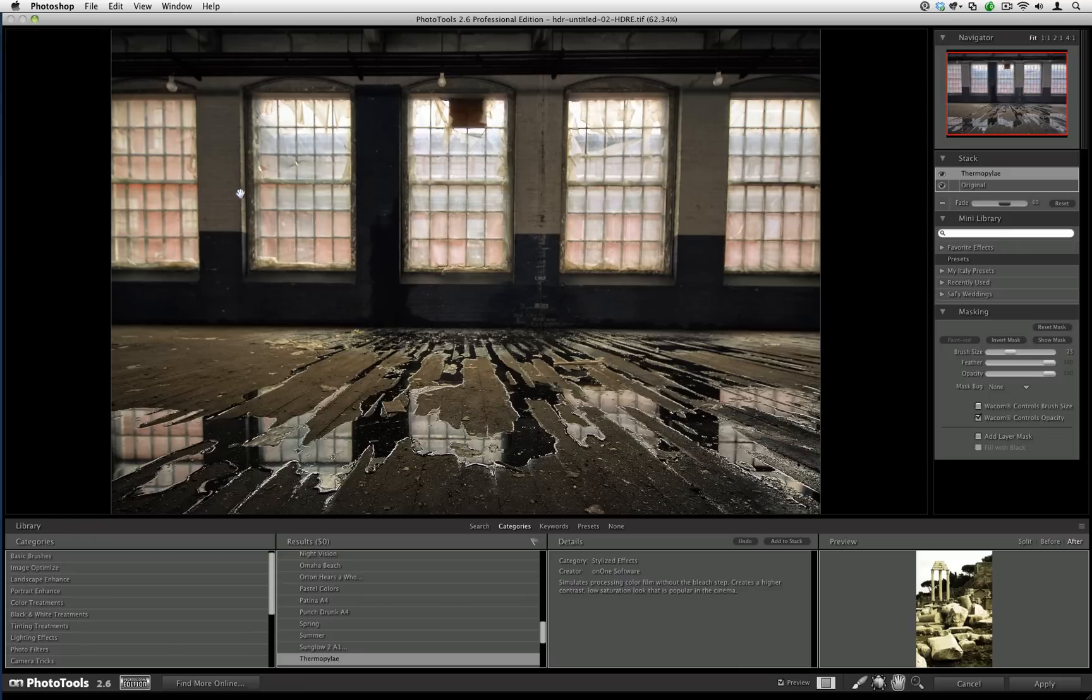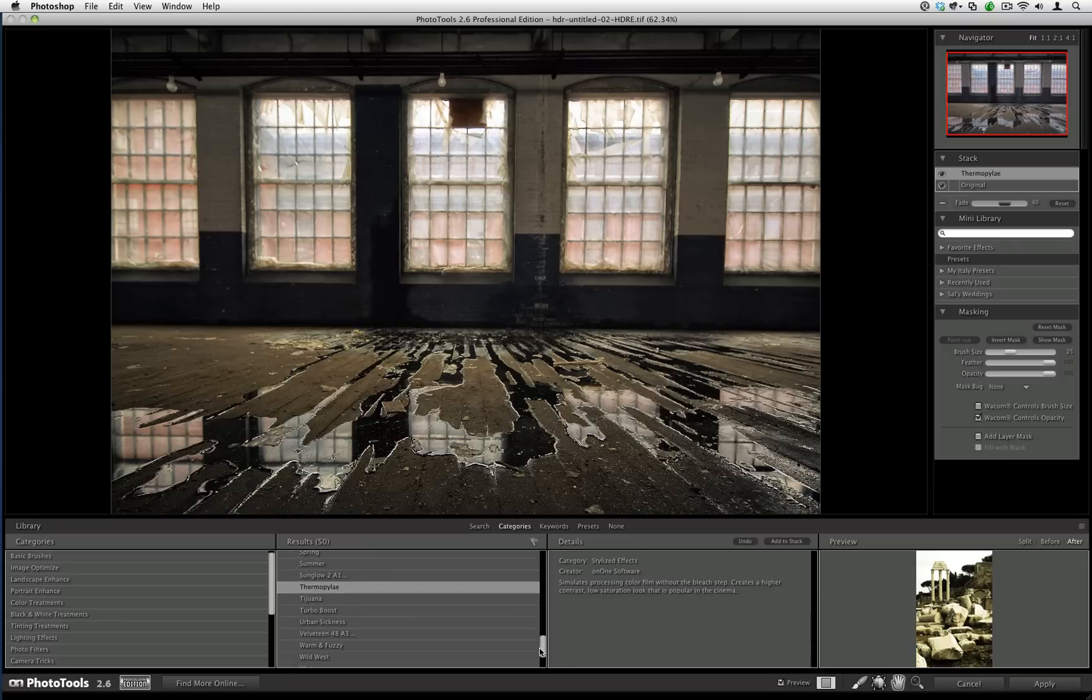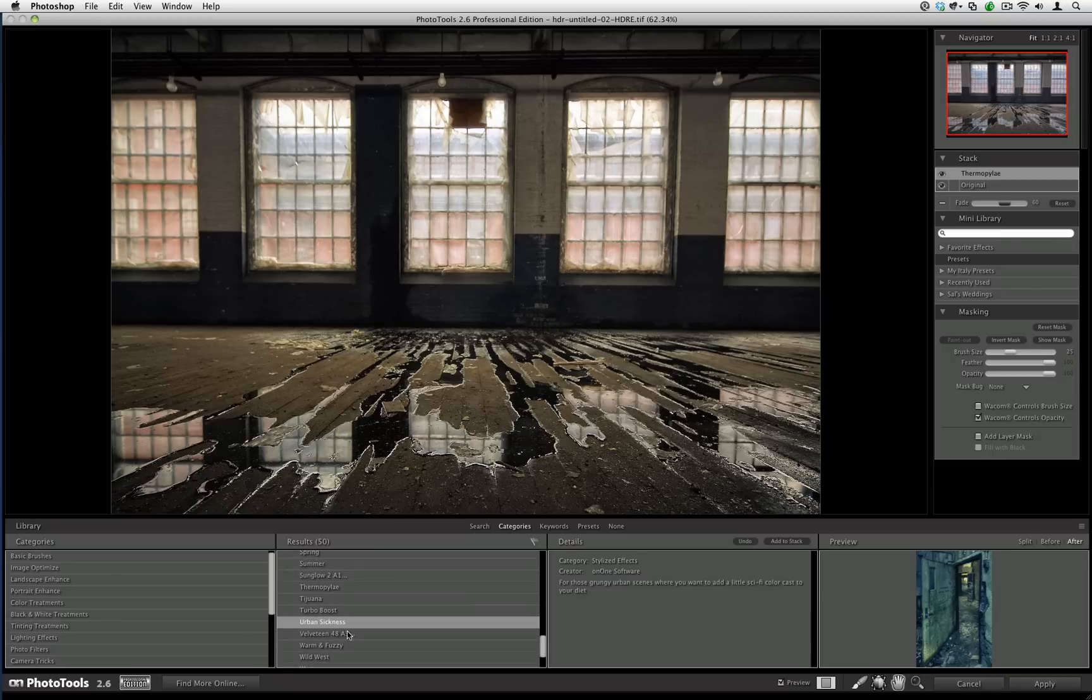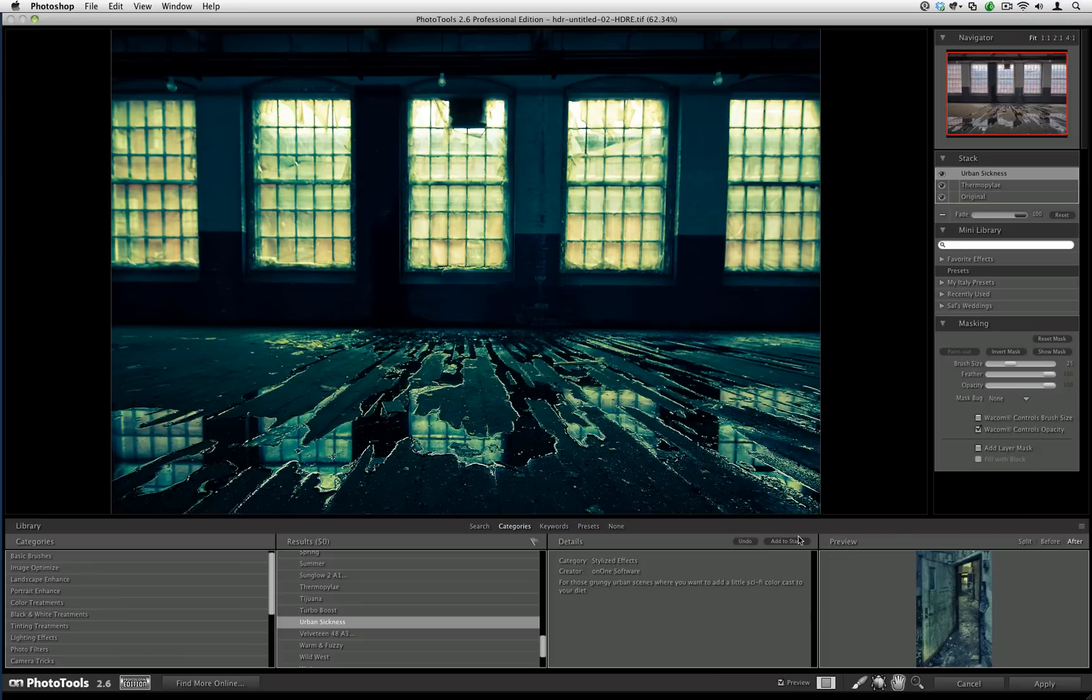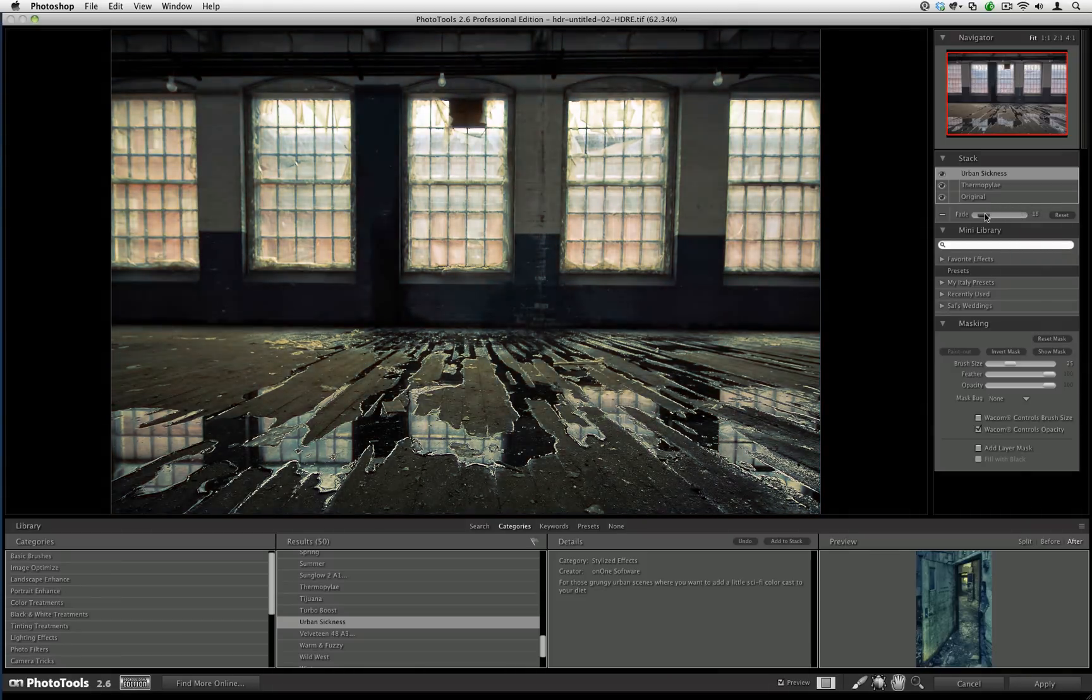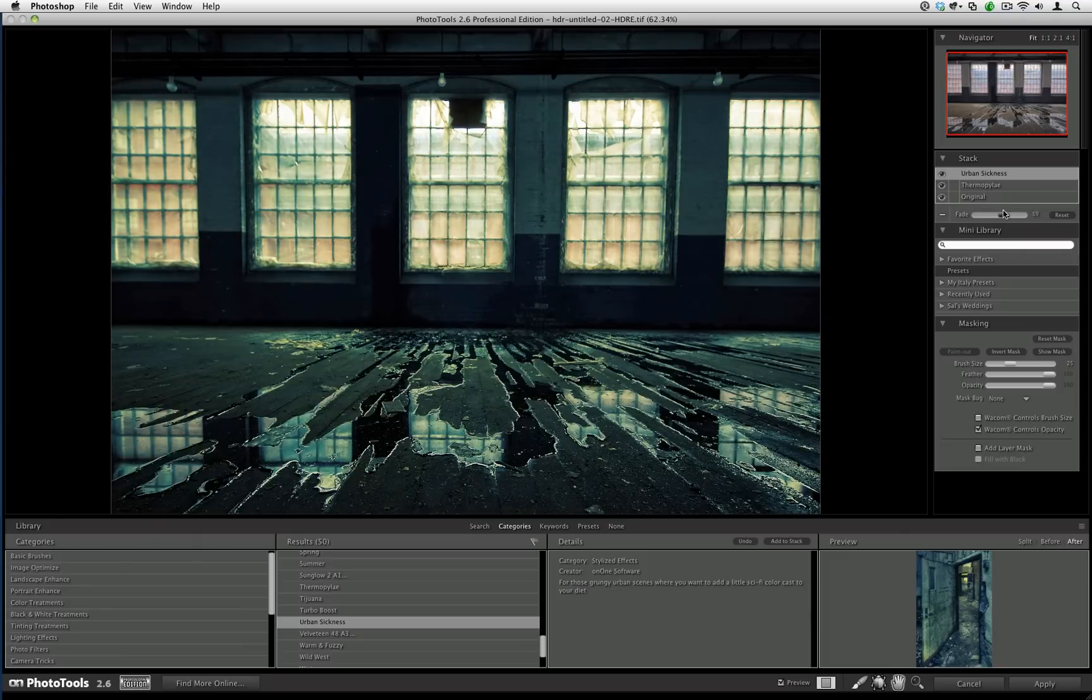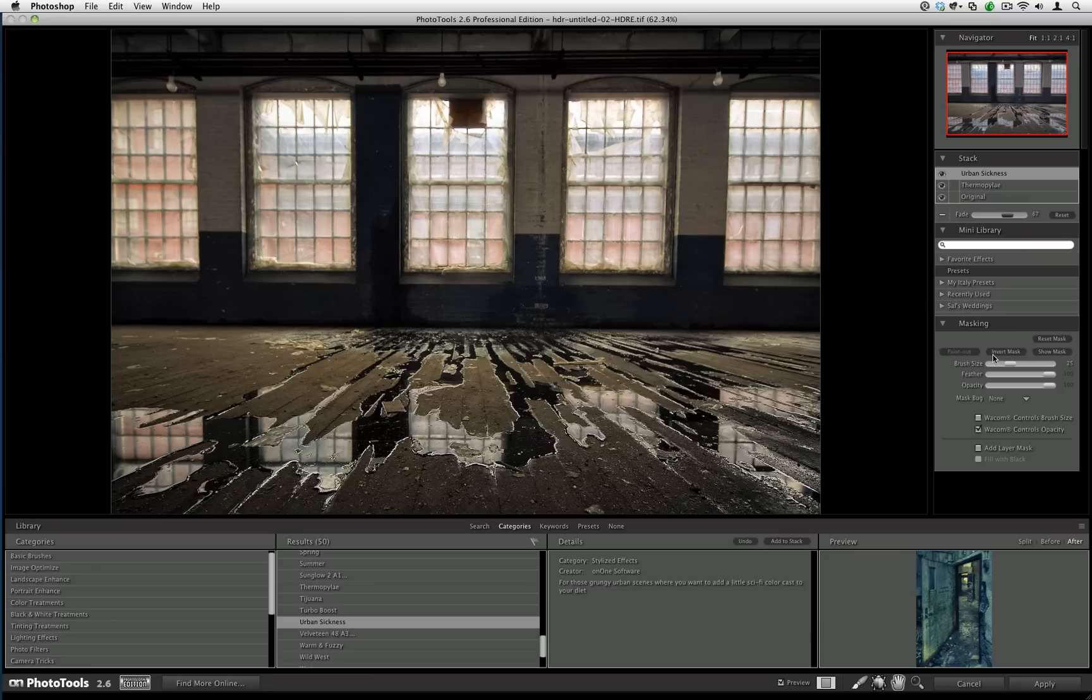Next, I want to apply an effect that will change the color cast specifically on the windows. There's a cool effect called Urban Sickness that is new to Photo Tools 2.6. I'm going to hit add to stack. This will add to the entire image here. The thing is, I only wanted to apply it to the windows. First, I'm going to adjust the fade slider to get the effect to the desired strength. Next, I'm going to hit this button under the masking palette called Invert Mask. What that essentially does is it hides the effect. It's not removed, it's just hidden.